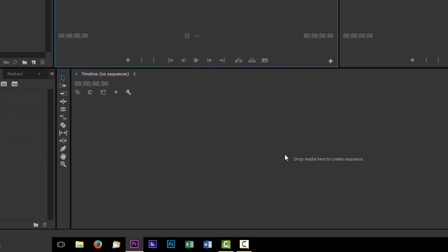And then down here on the bottom is your timeline window. This is once you form the sequence and you start cutting stuff together and you can open multiple sequences at once. This is where you'll control which sequence you're using and then you can scrub up and down through it. Once we've set one up we will see how that works and then you've got your little tool bar here as well.